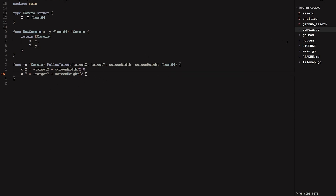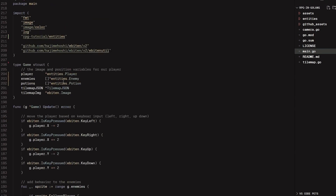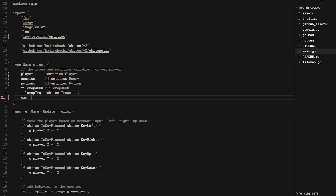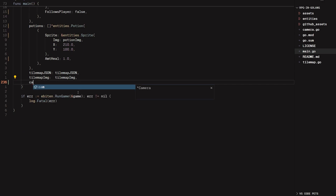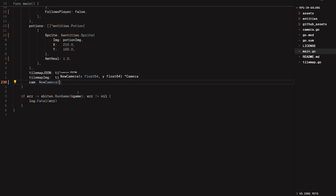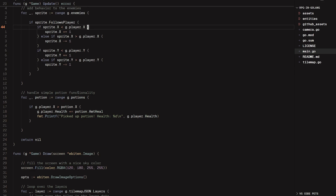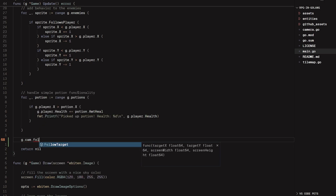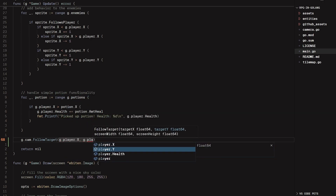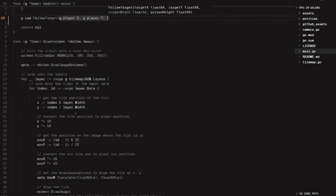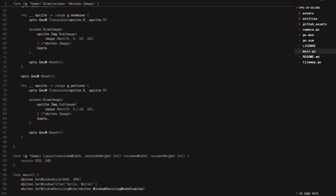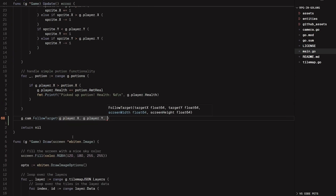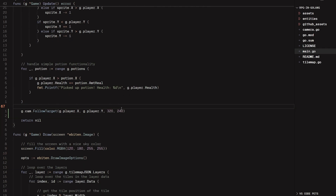Now that we have our followTarget method done, let's go to main.go and add a camera to our game. I'm going to go up to my game struct and add a new entry: camera of type camera. Then in the constructor, I'll say camera equals newCamera with initial position 0, 0. In order for our camera to constantly follow the player, we need to be constantly giving it the player's information. So in our update method, I'll add game.camera.followTarget, passing in the player's x and y and the screen width and height — 320 and 240 as given in the layout.